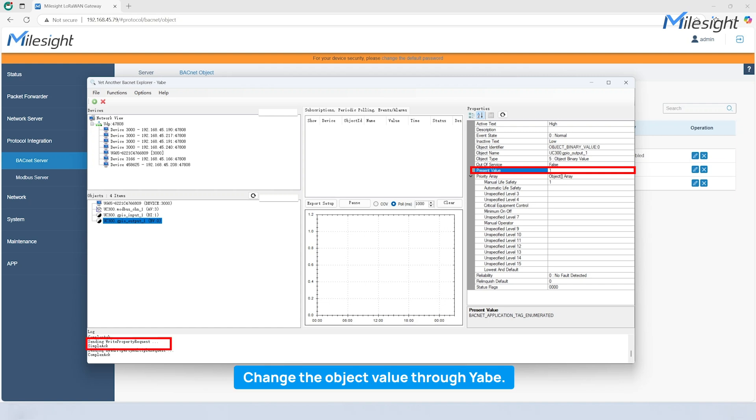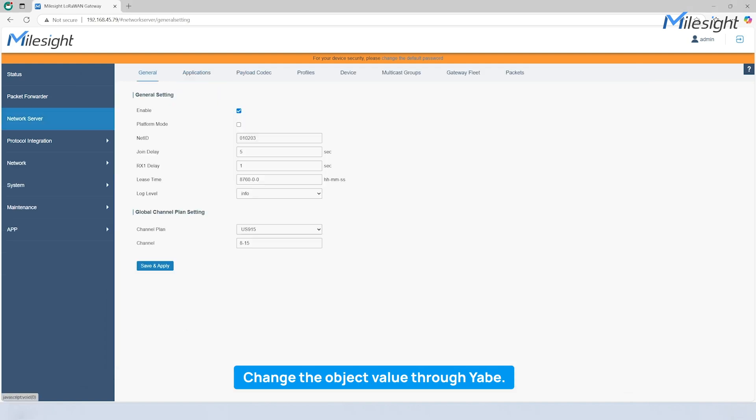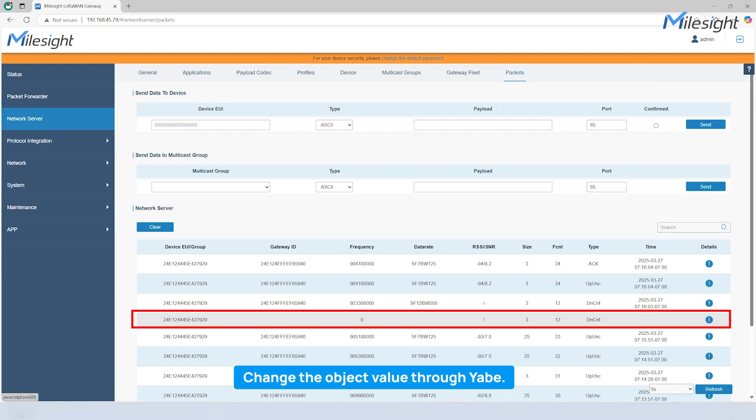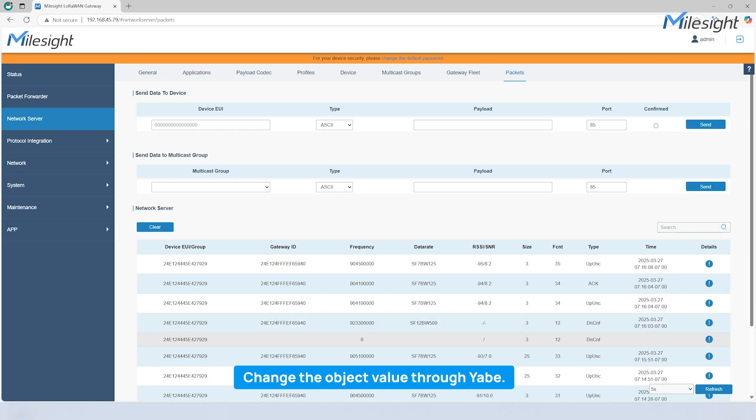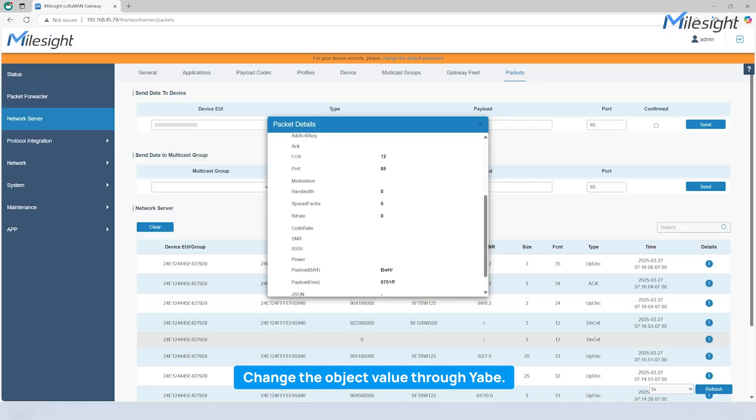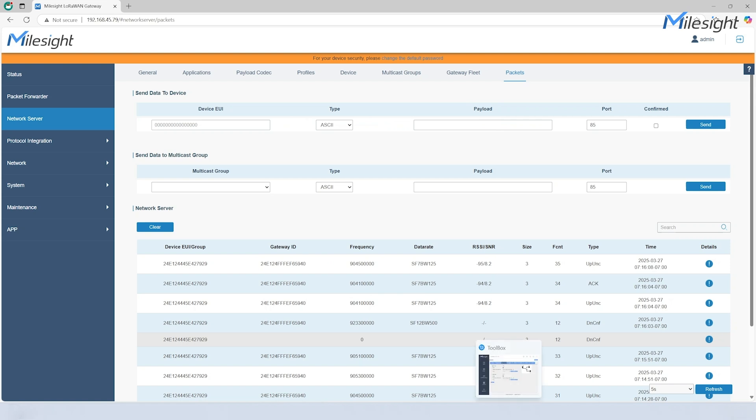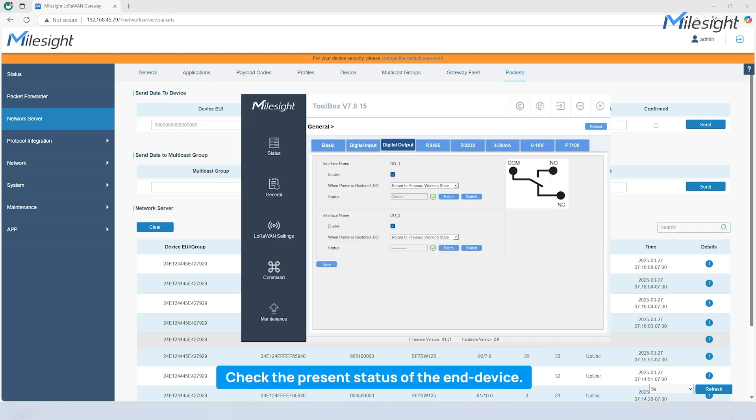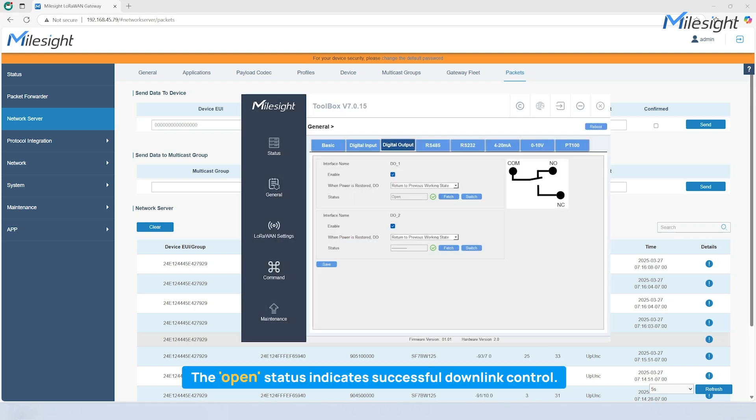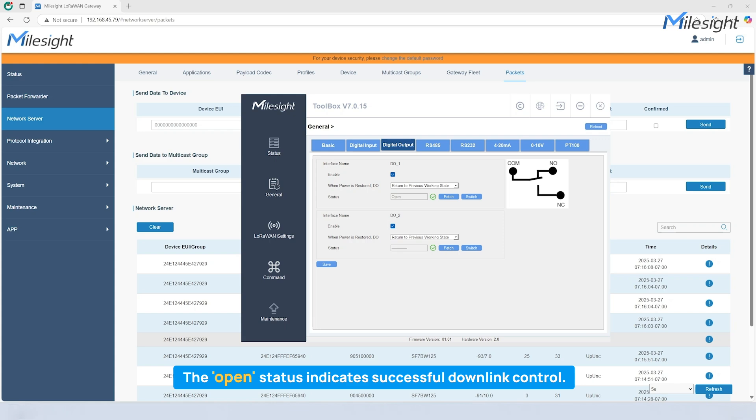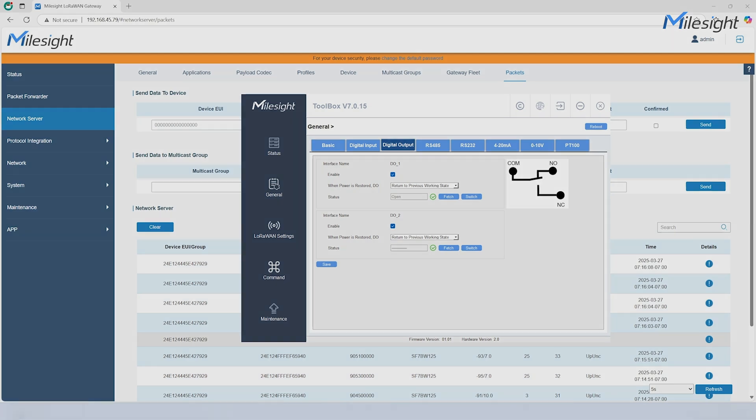You can change the present value on Yabi directly. After that, the Gateway Network server will receive Yabi's message and code a downlink command and send it to the end node. Then, we can fetch the present status via Milesight Toolbox. The open status indicates successful downlink control.